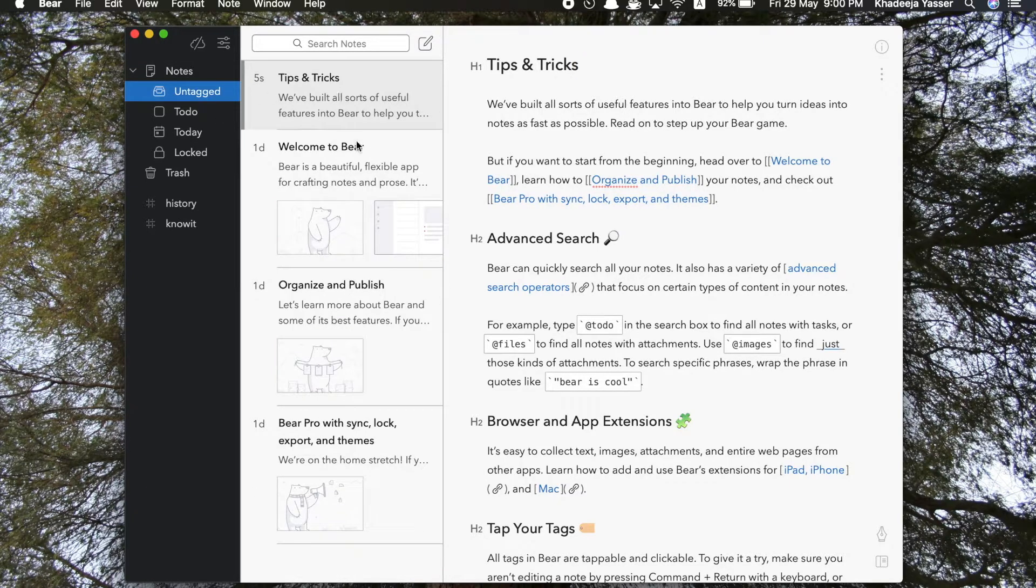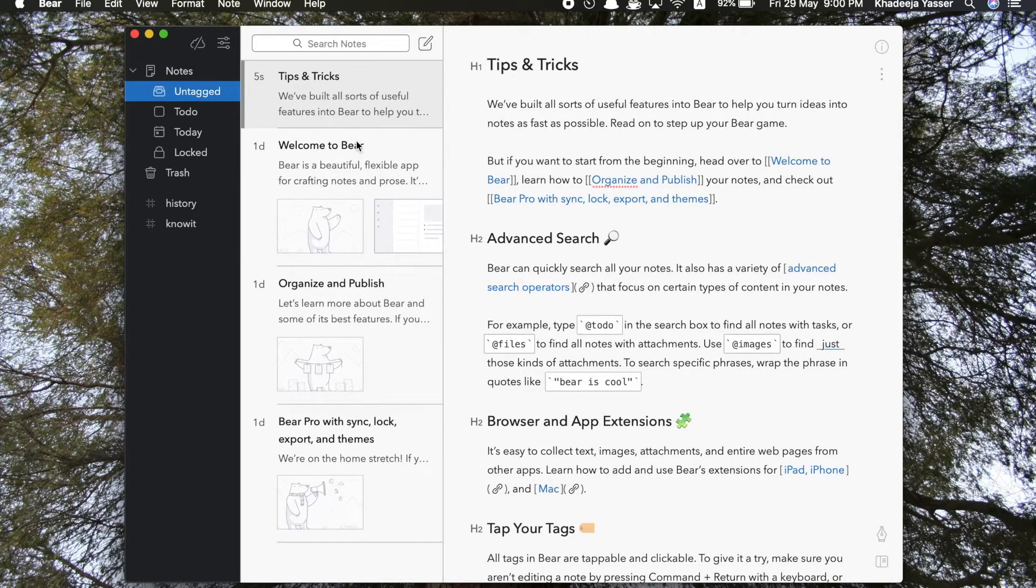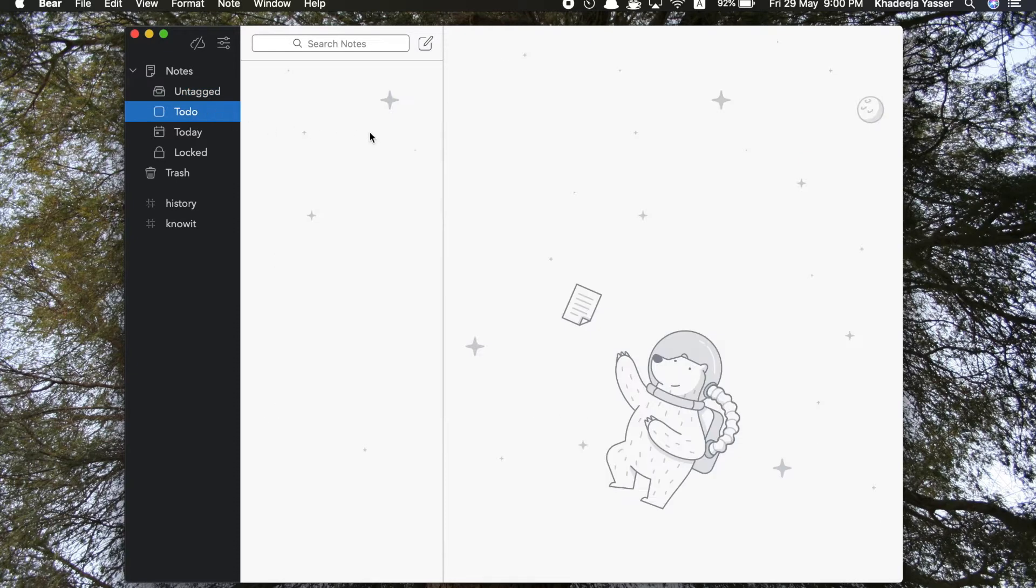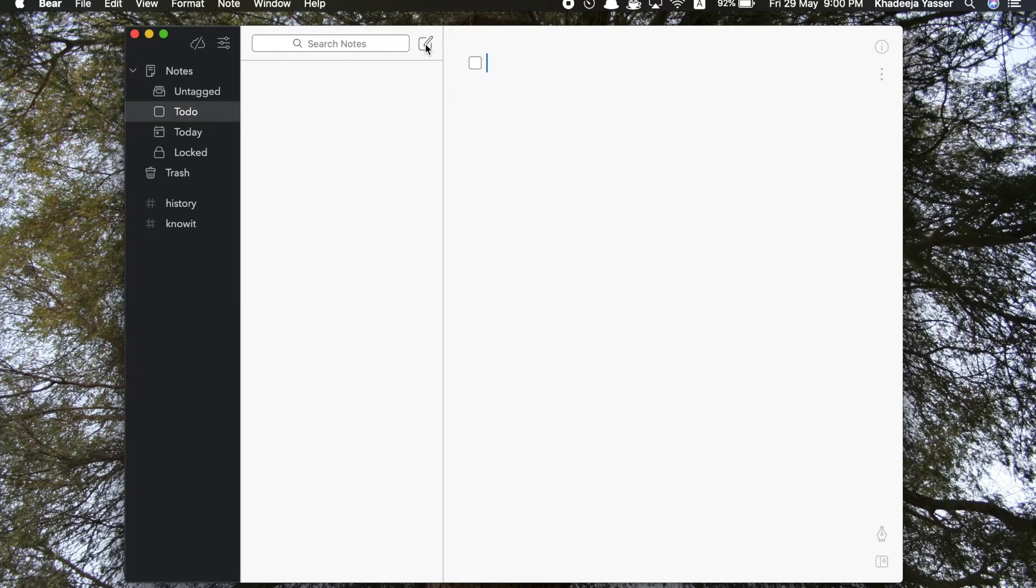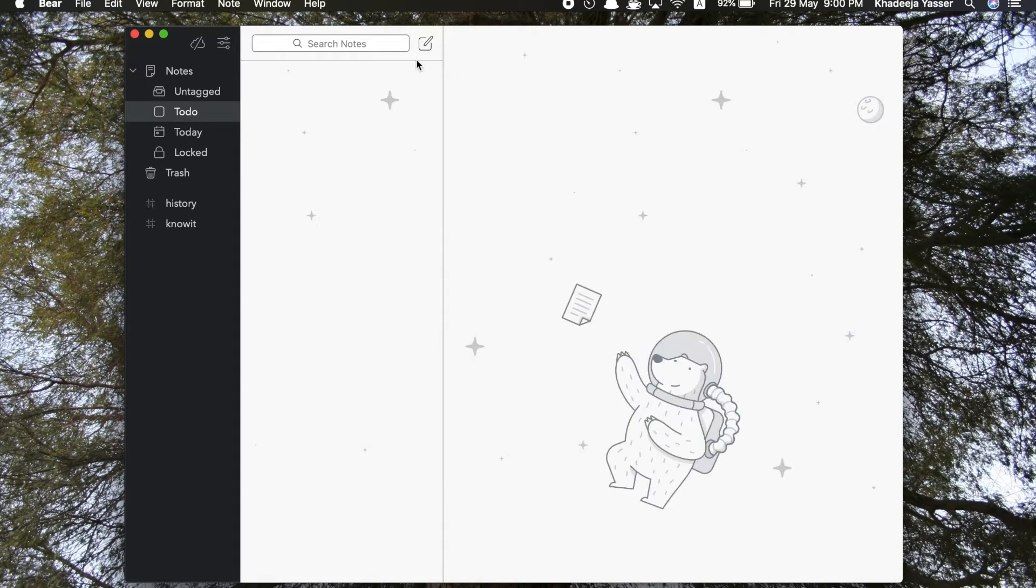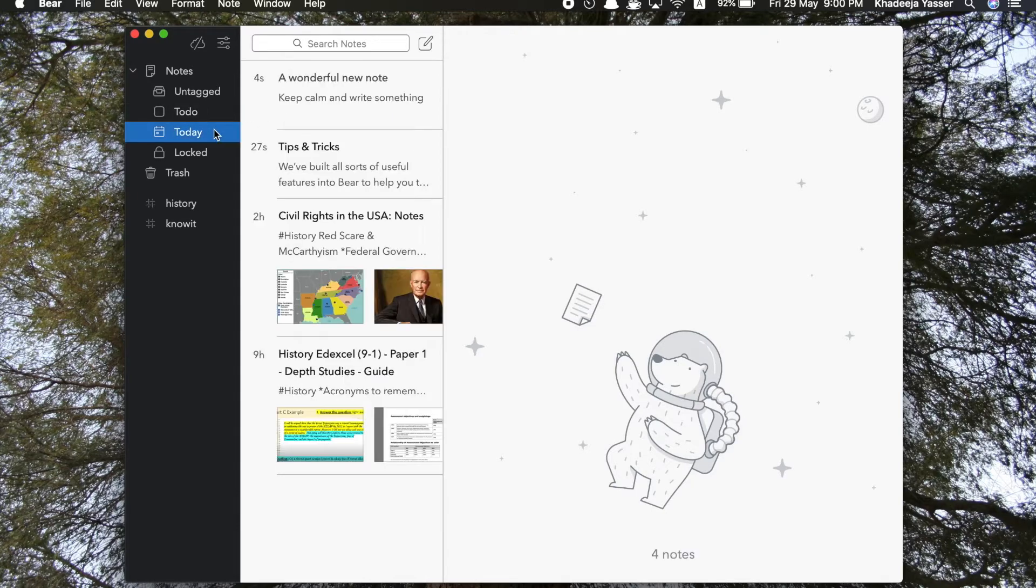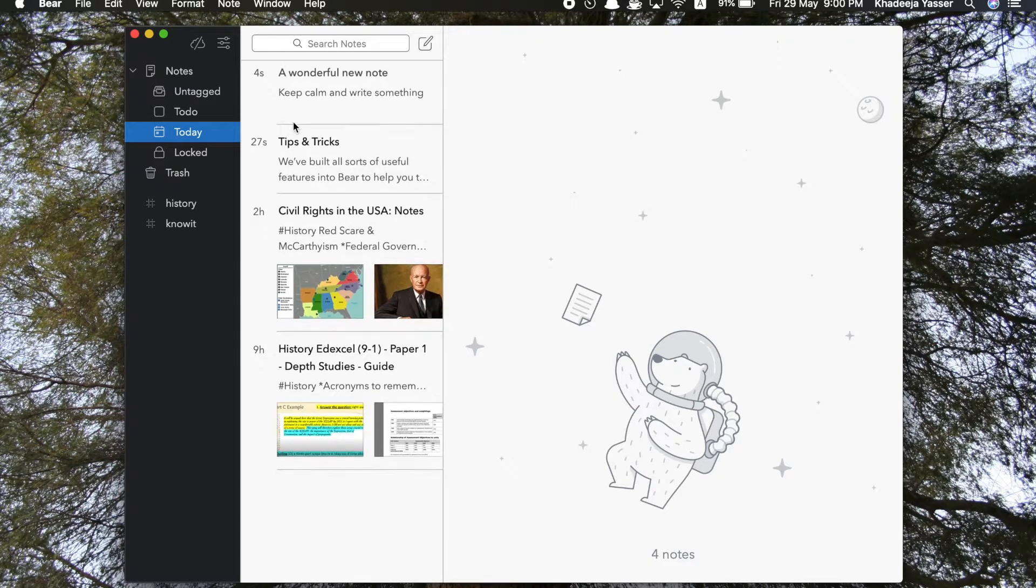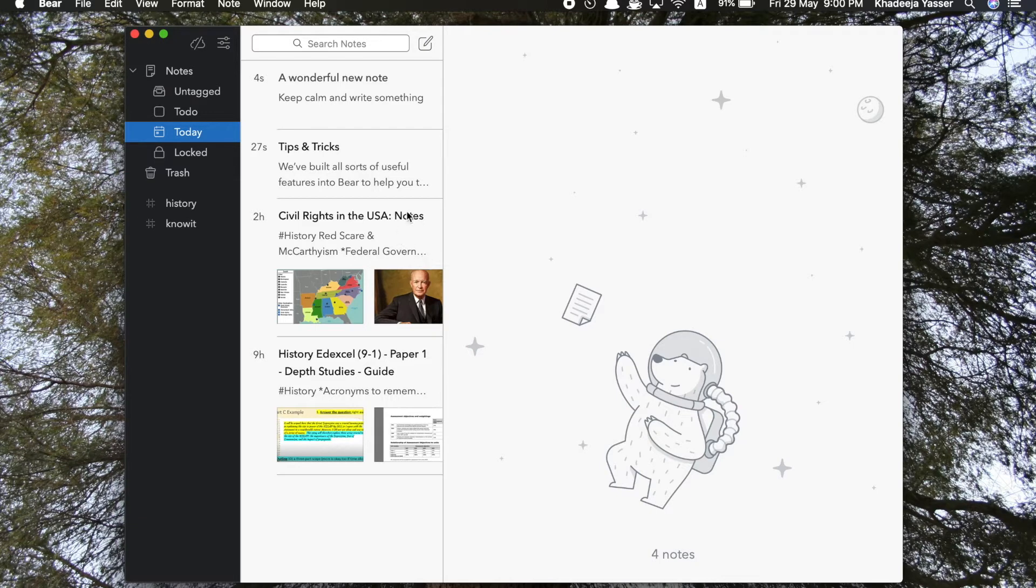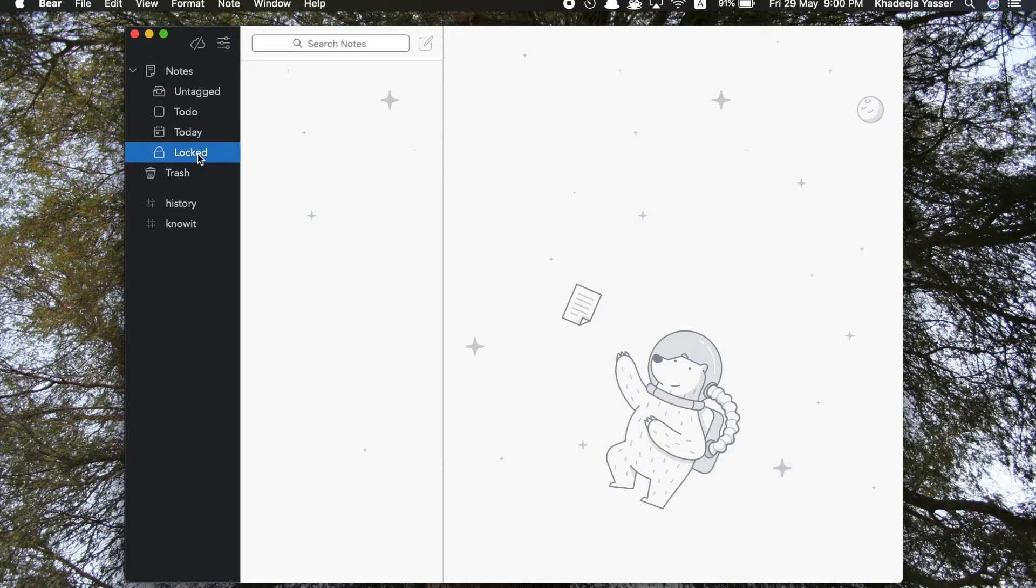Okay, so now that we're done with tags, let me show you the to-do area. So in this to-do area when you create a note, it automatically adds like this check box. So for example, you can write things you have to do throughout the day. This is just some random stuff which I added. And yeah, so the next category under notes is Today, which means any note that you edited as of today. So these are the notes which I edited today.